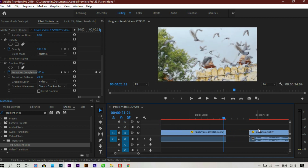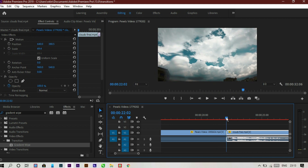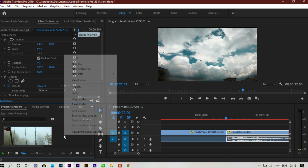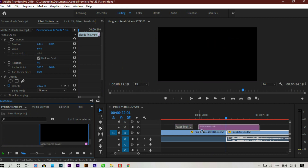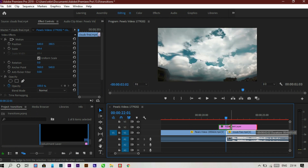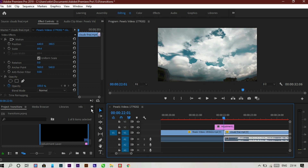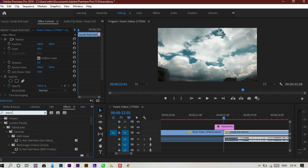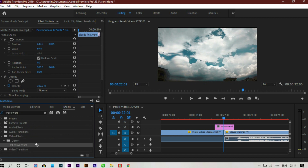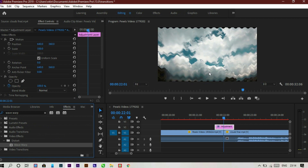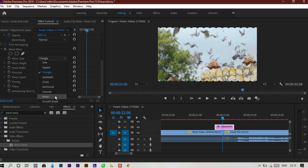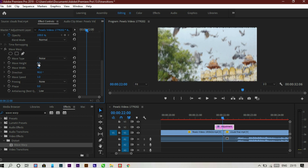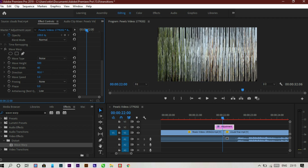Now let's head towards our final transition — a kind of glitch transition. Place this video and we have a jump cut. Make an adjustment layer and drag and drop it onto the two clips where the jump cut is, then decrease the size of the adjustment layer. Go to the effects control panel and drop the wave warp effect onto the adjustment layer. You'll see different wave types — triangle, square, and so on. We'll use the noise option and increase the intensity.